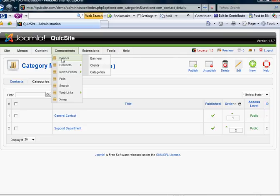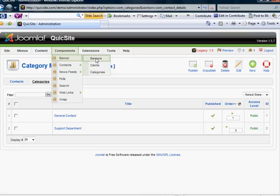Let's first take note of the three subsections we have. We have Categories, Clients, and Banners. And here's kind of how you want to approach this.